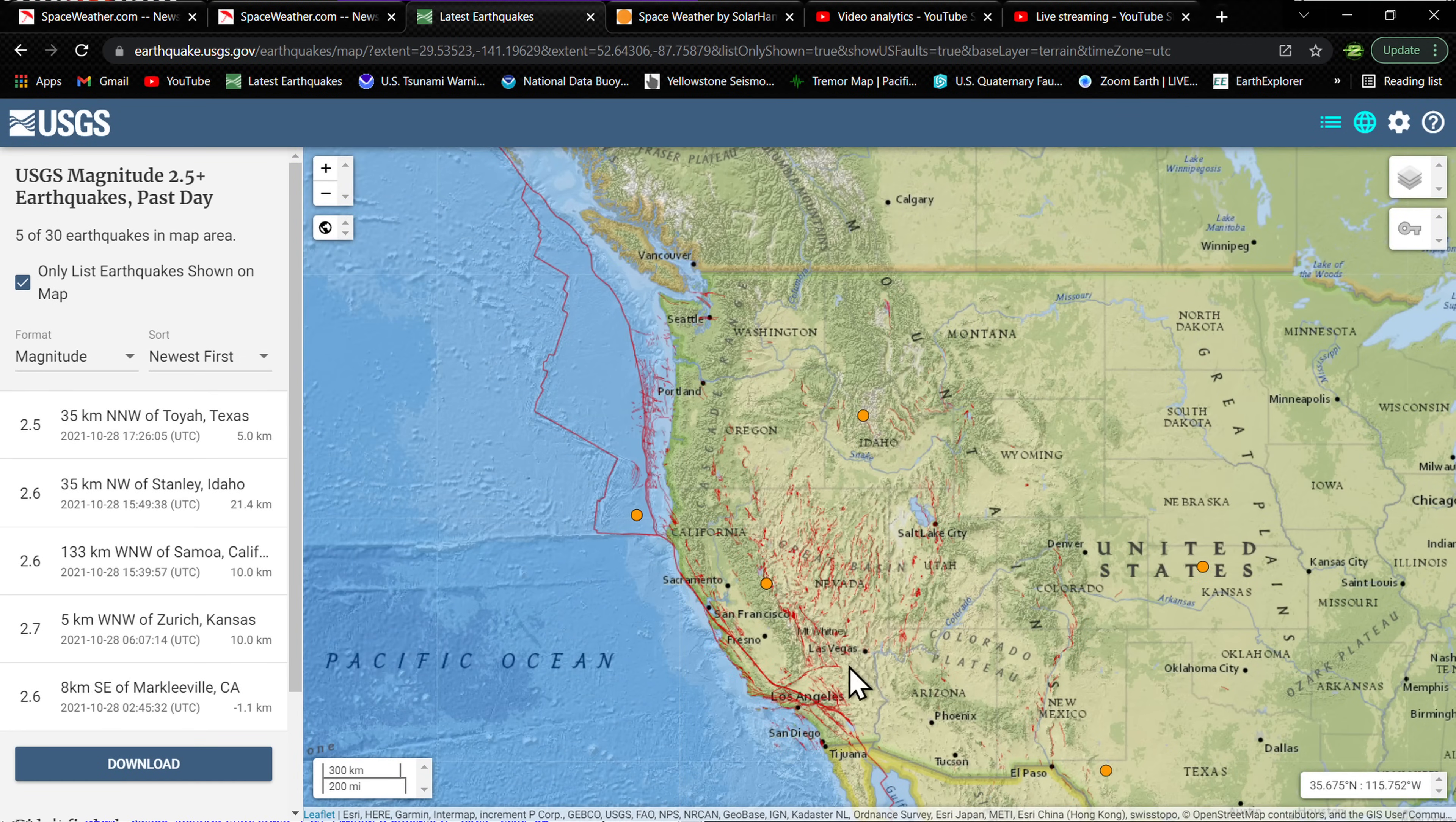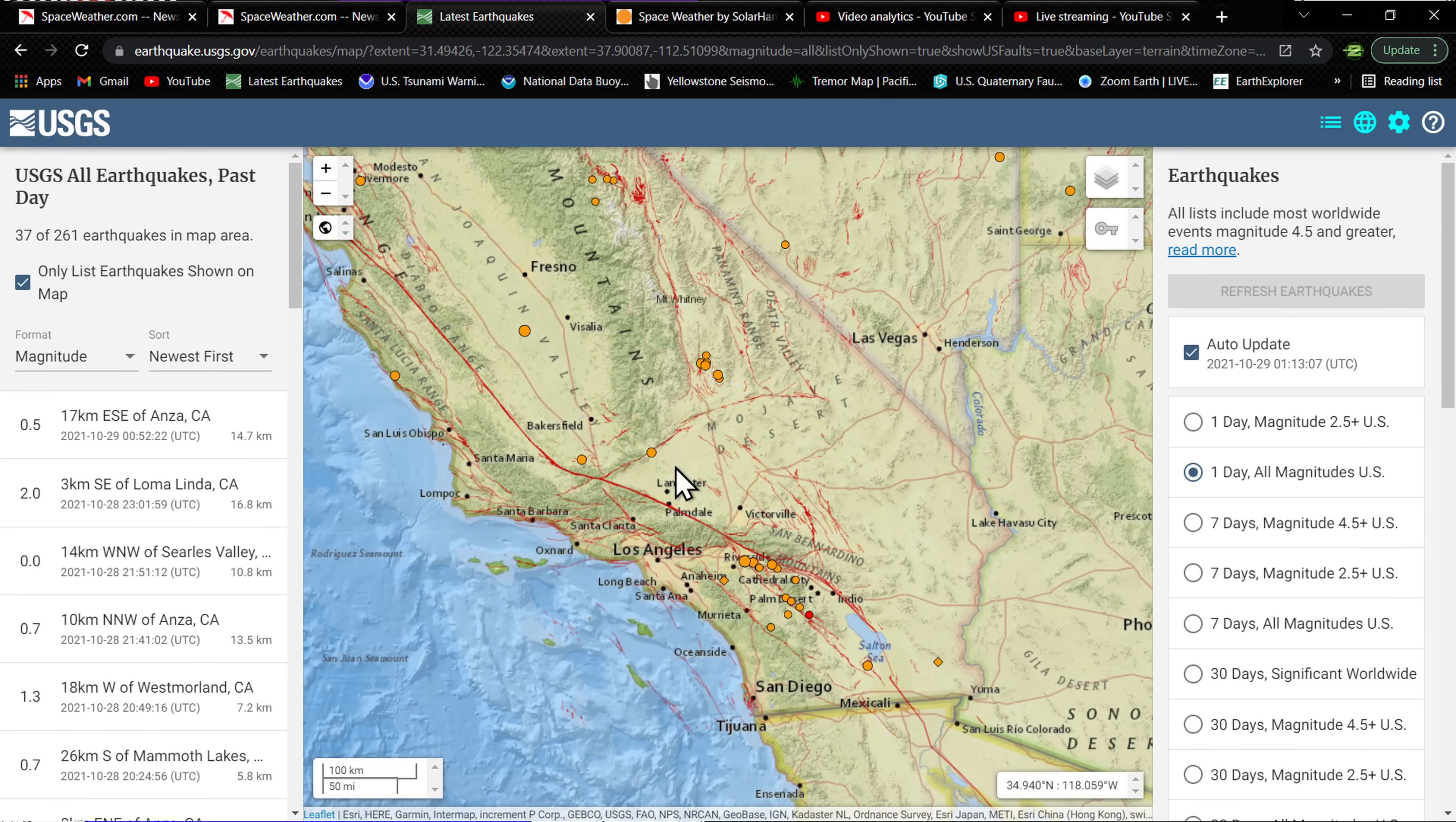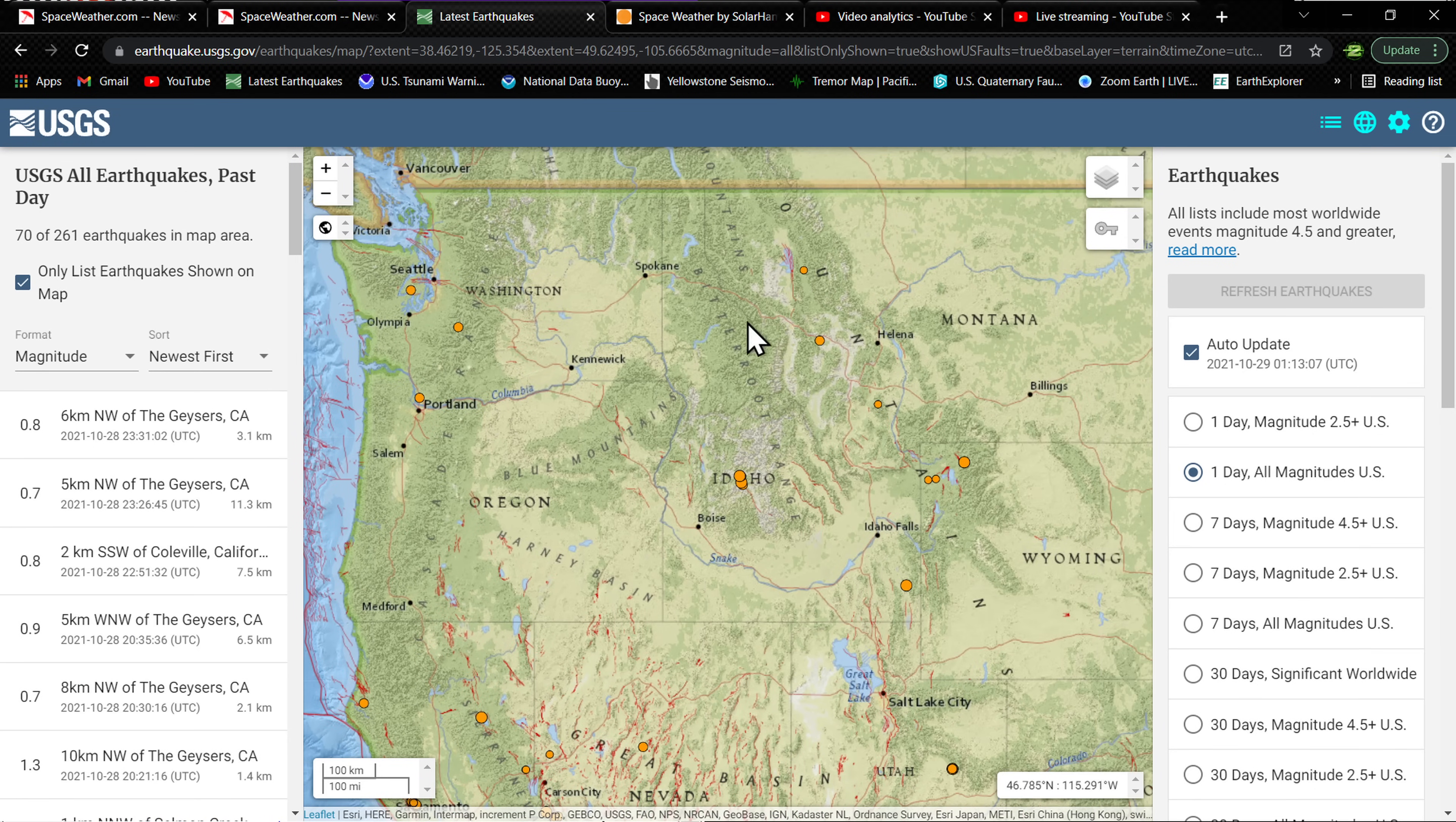West coast - aside from the small earthquake off the coast of Oregon, things have been relatively quiet. Looking at the all magnitudes map here, see some scattered earthquake activity throughout the west coast, even a little movement on the Garlock fault structure with a 1.1 near Mojave, California at 6.1 kilometers. Some activity down through southern California as well, but just kind of a dull, lull day in the earthquake department.